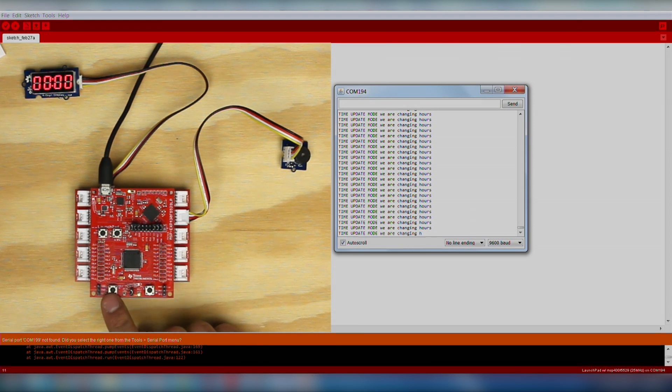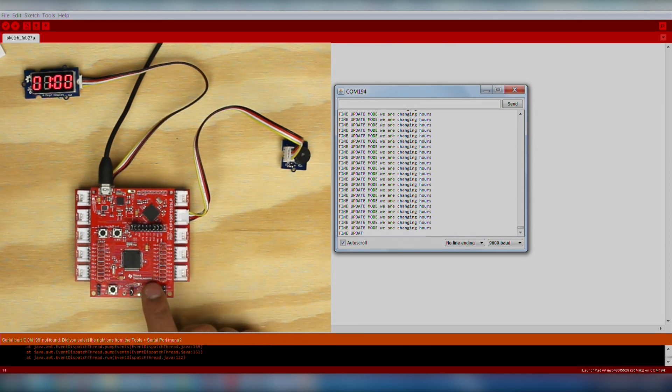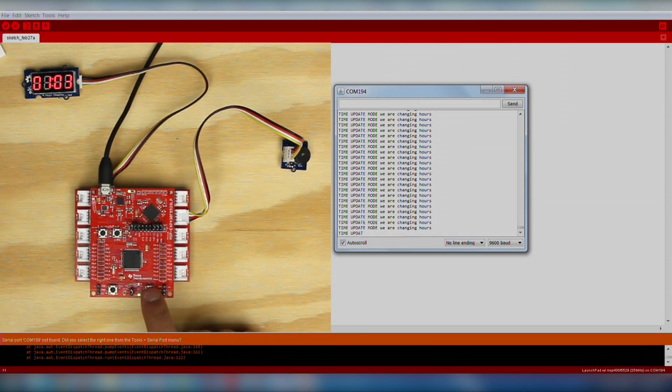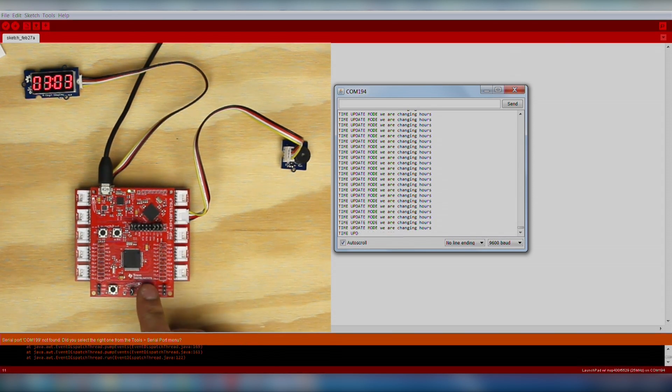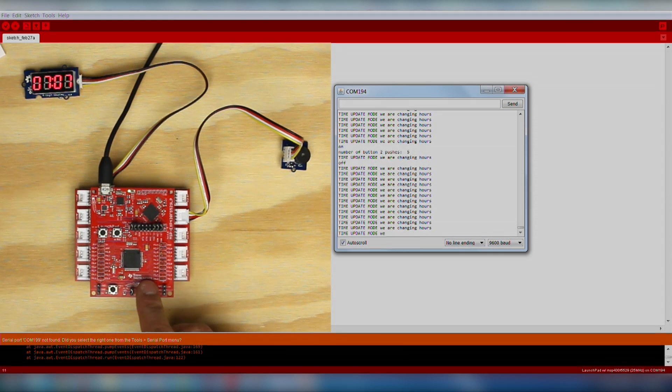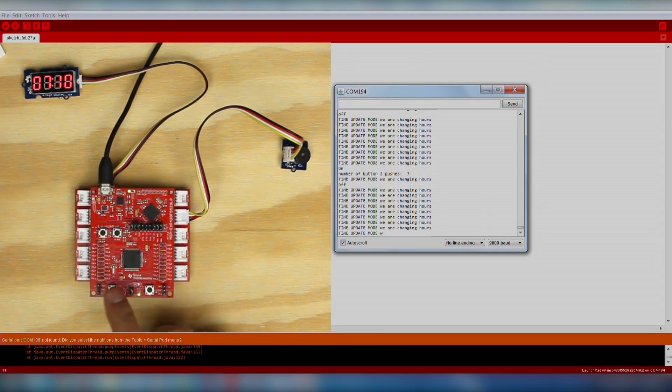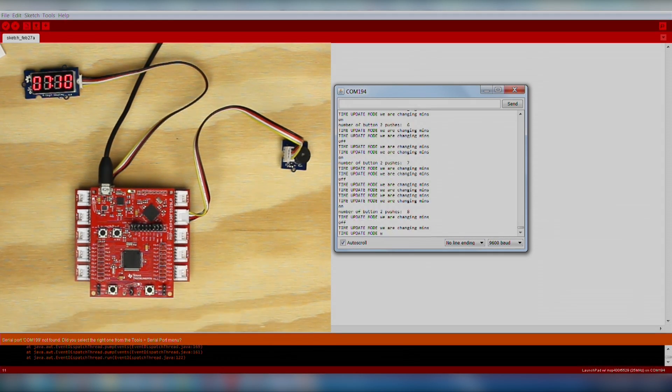In this mode, Push 1 toggles between hours and minutes, and Push 2 increments the respective field. Let's set the actual time to be 7:10. Double-clicking will save these changes and exit into the default time display mode.